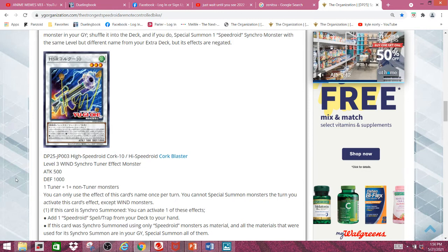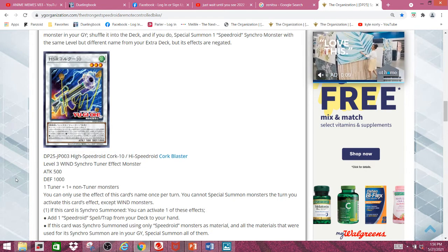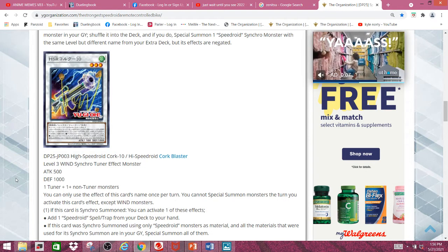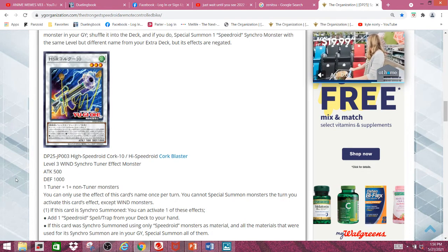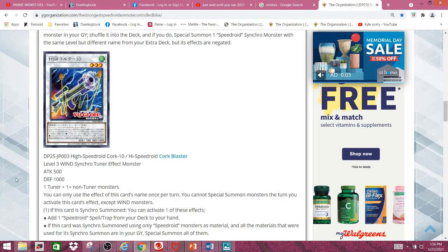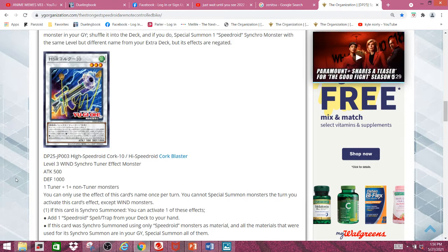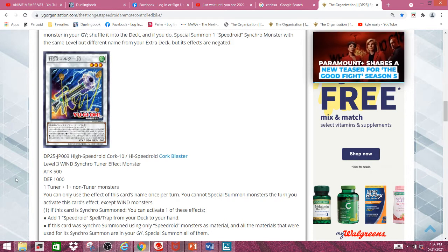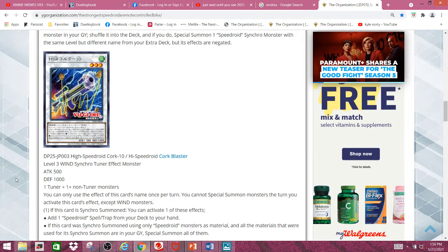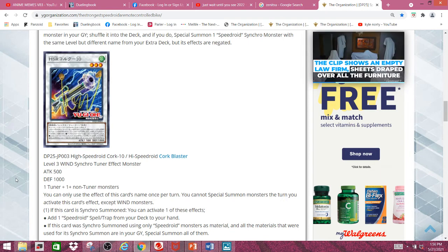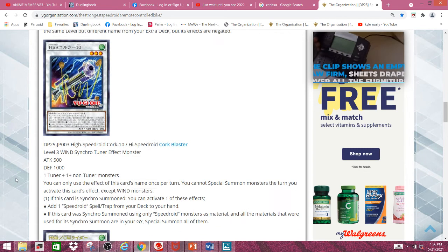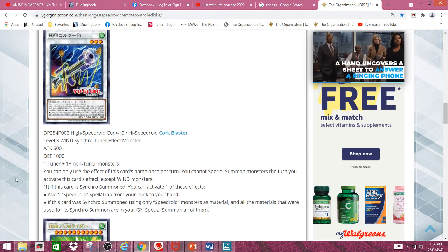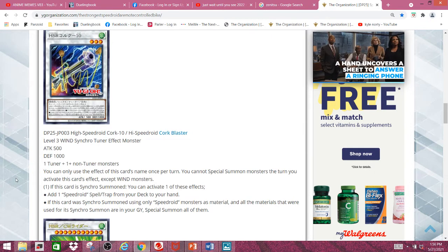And then, you have the other option being if this card is Synchro Summoned using only Speederoid monsters as material, which chances are you'll actually end up doing. Since you can just use your yo-yo and go into red-eye die, and red-eye die change yo-yo to level 2, and then you can summon this thing. And then you can summon back your die and yo-yo. And I don't think the effects are negated. Yeah, they are not negated, so you can actually use red-eye die's effect again to change yo-yo's level if you need to.